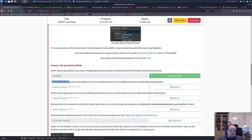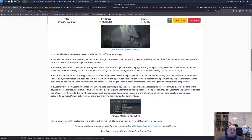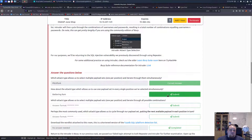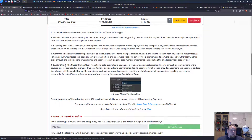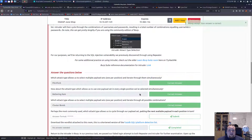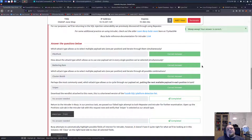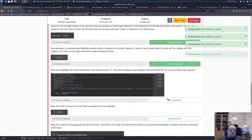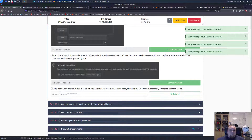Which attack type allows us to set one payload and use it in every single position we selected simultaneously? That's two words - it's called the battering ram. I almost never use these attacks in my hacking sessions. Which attack type allows us to set multiple payloads? It's going to be cluster bomb. And the last one is called sniper - that is what you probably know as the common brute force attack.